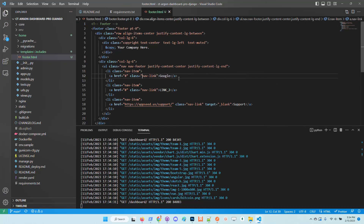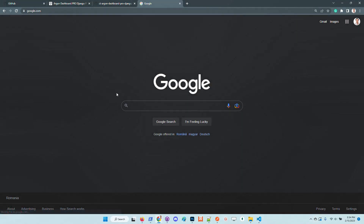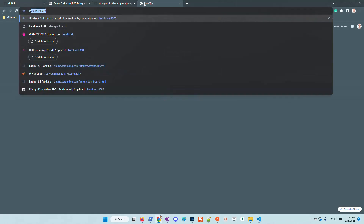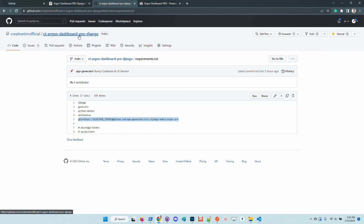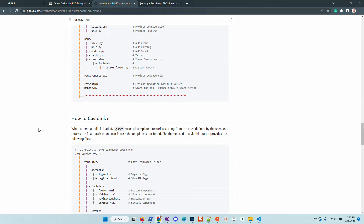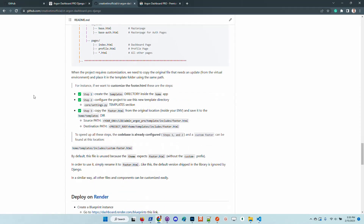Here is your company name and some links. If we put in, say, Google, you can see the link is changed and now points to Google. So customization can be done without much effort, and the documentation provides the necessary steps to customize any other component. There is a dedicated section on the README.